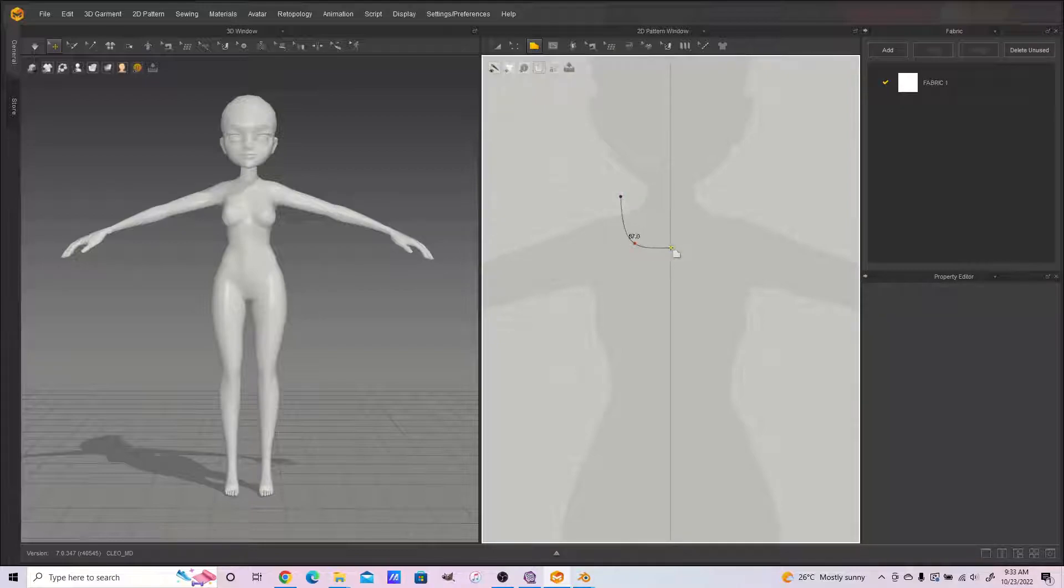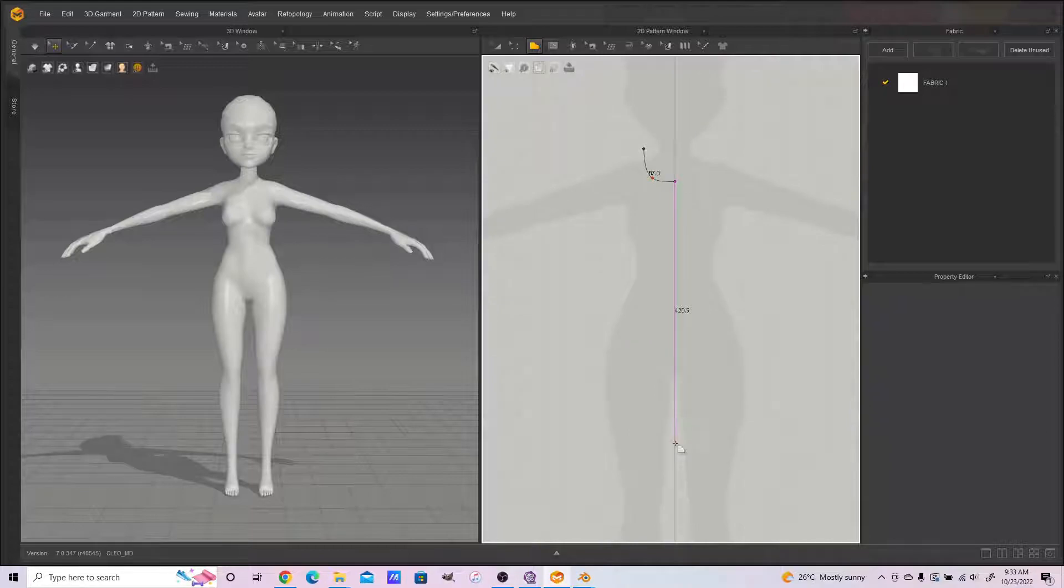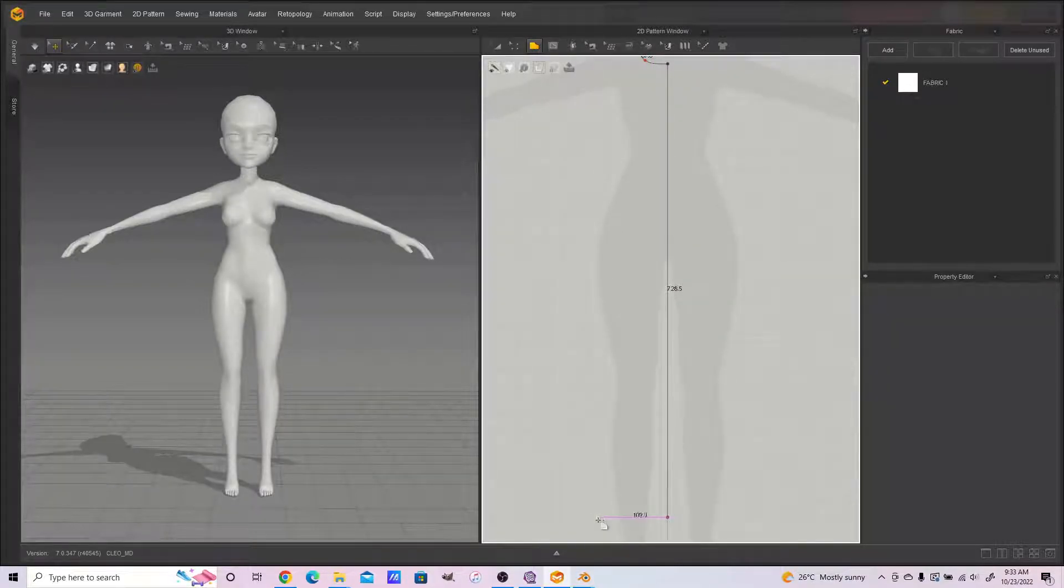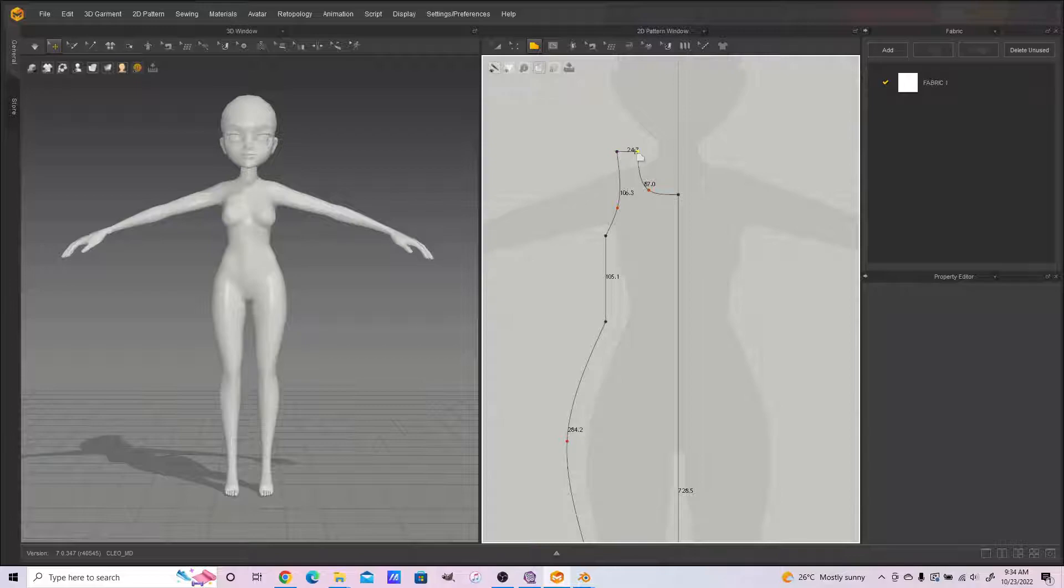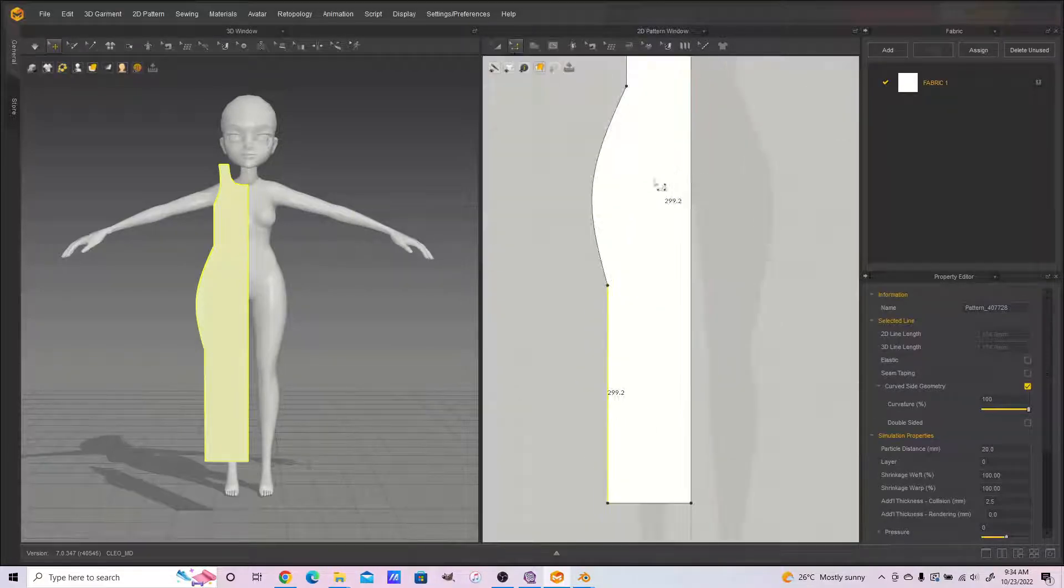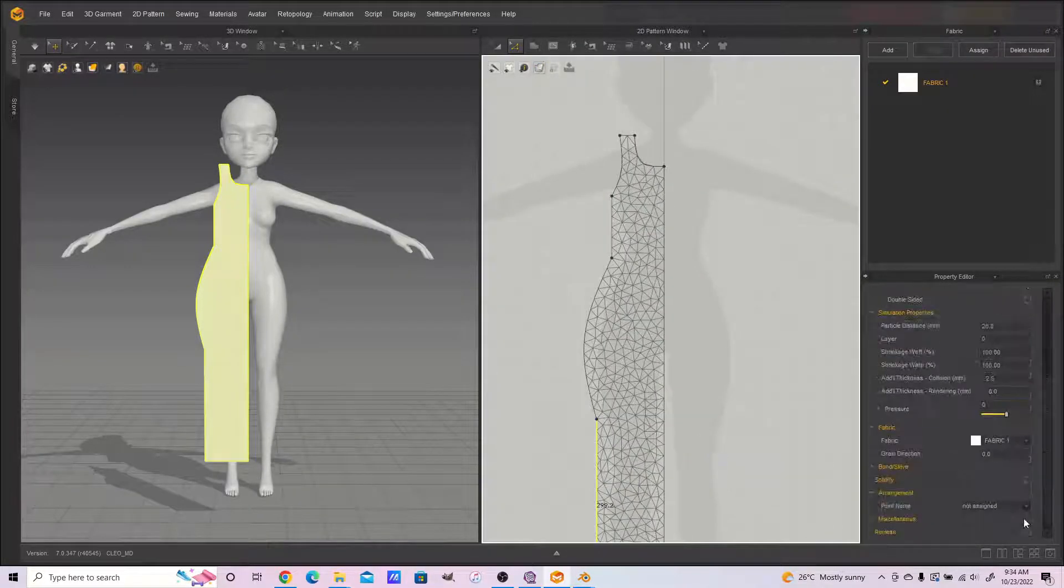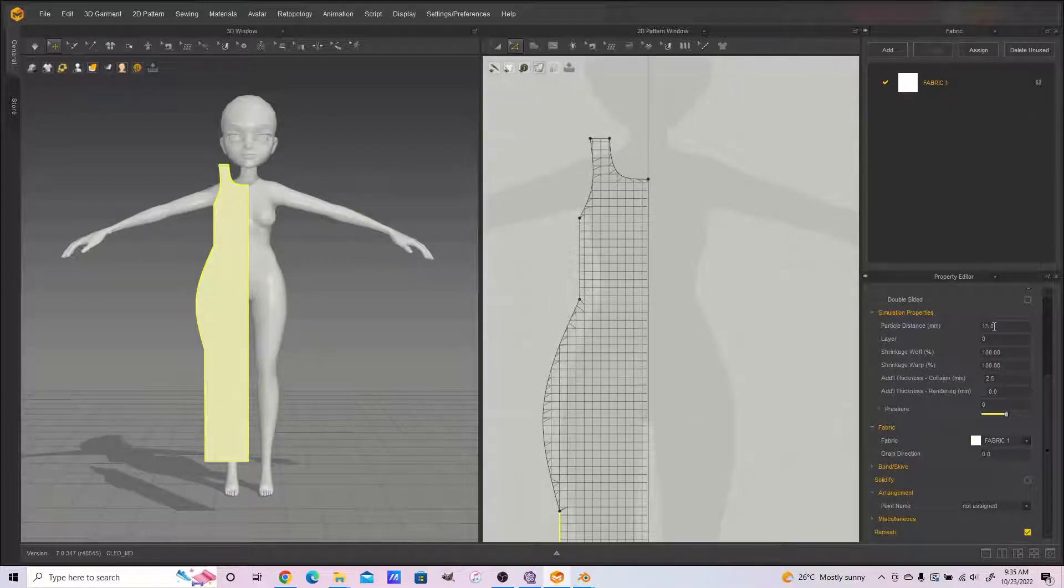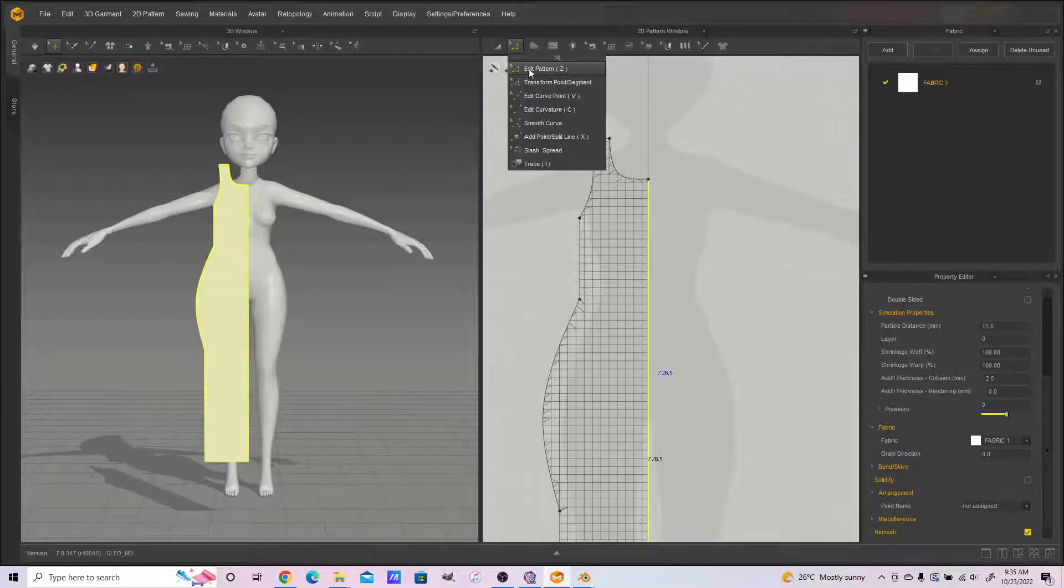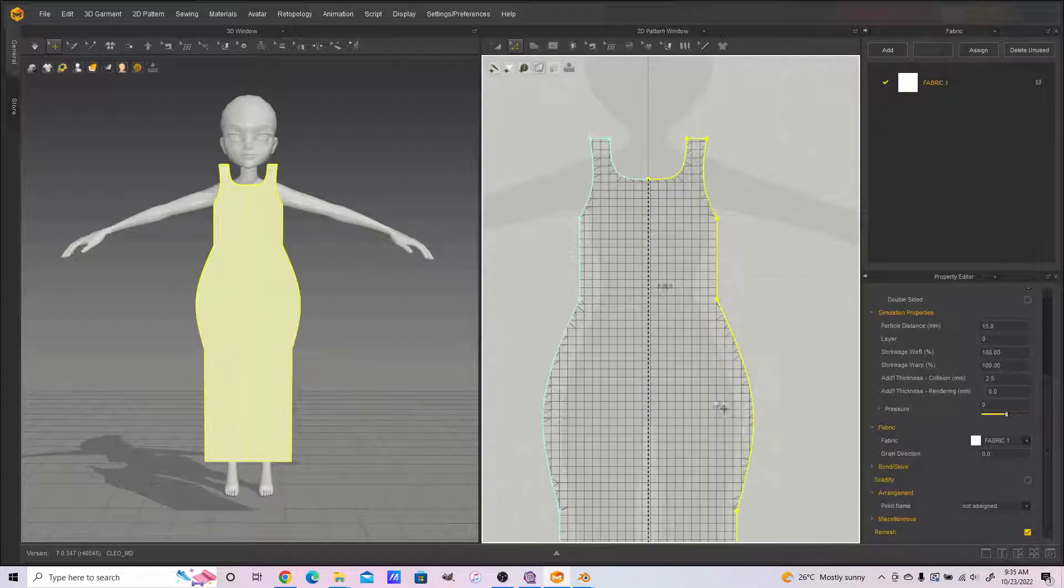We're constructing the dress object by drawing up a pattern in Marvelous Designer. You can draw however pattern you wish at this point. I remissed it, then made the particle distance and brought it down to 10.